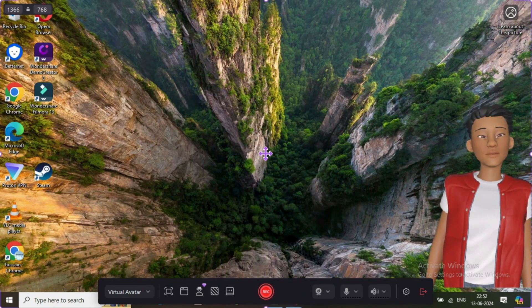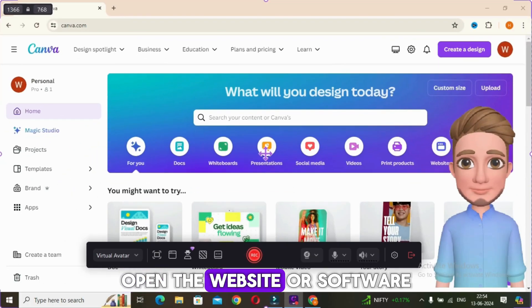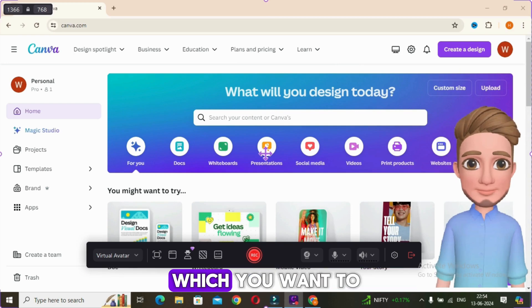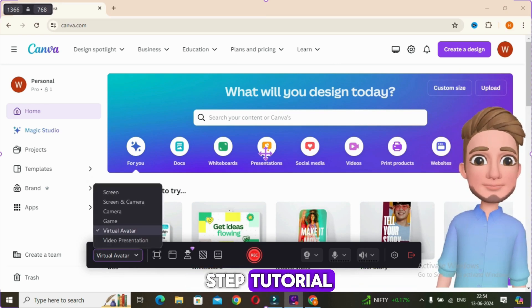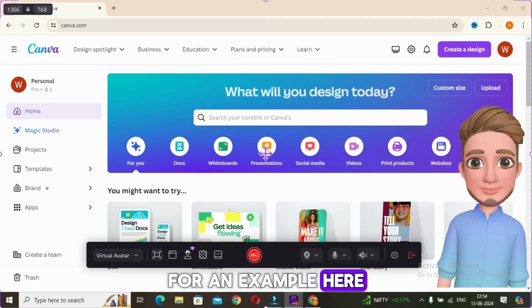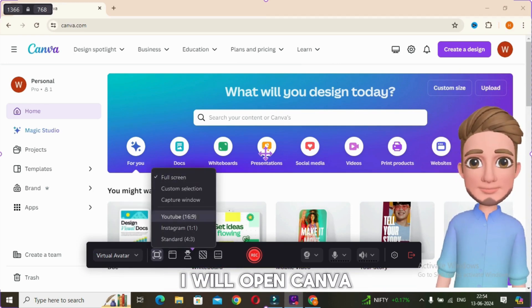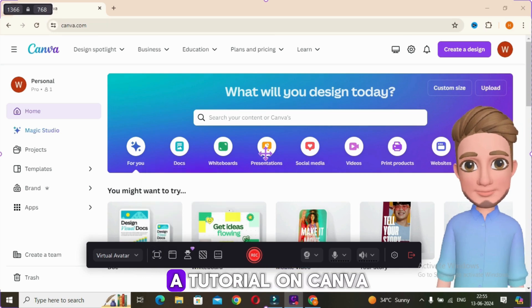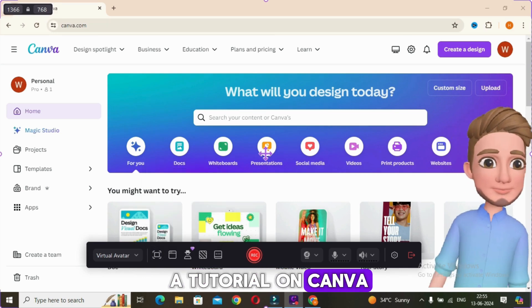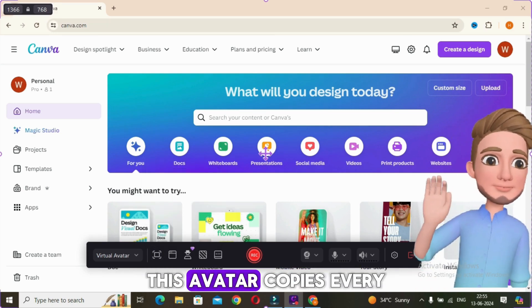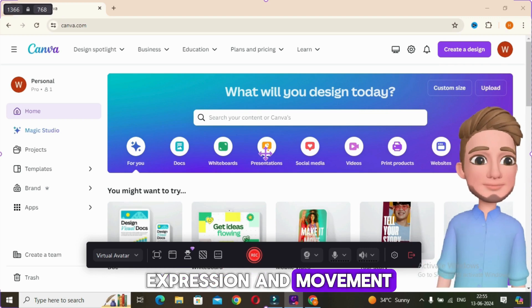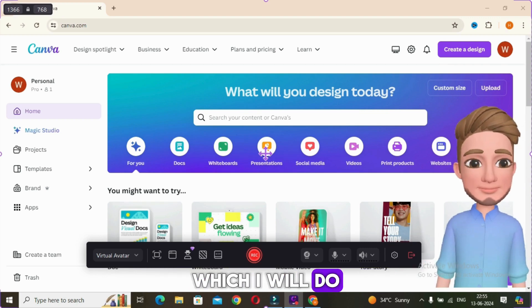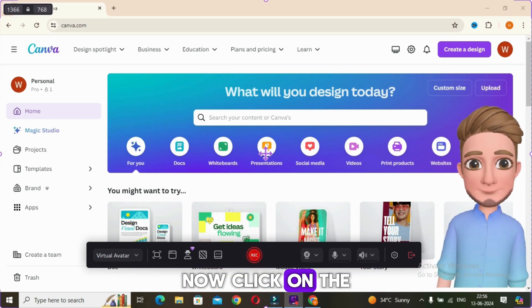After that, set other settings like audio speaker as well. Now open the website or software which you want to create a step-by-step tutorial for. For example, here I will open Canva as I am creating a tutorial on Canva. So as you can see, this avatar copies every expression and movement which I will do in front of my camera.